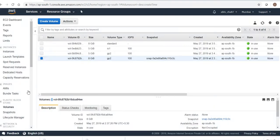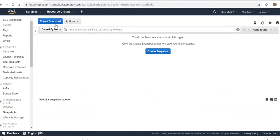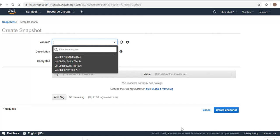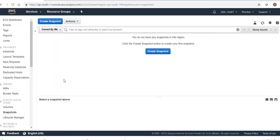Let's create a snapshot. First, the volume name should be provided here. Likewise, we can create a snapshot of it.